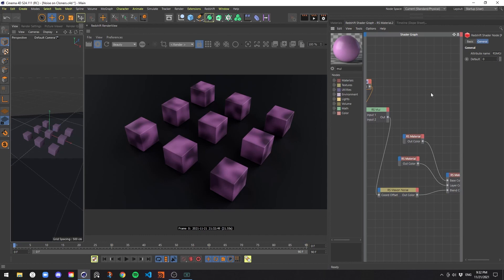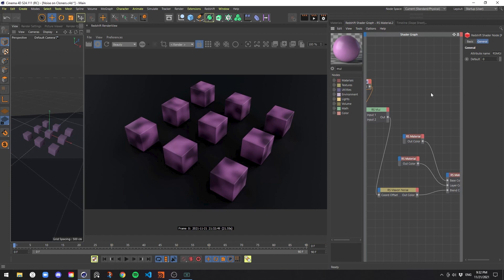That's how we use Redshift to add variety to cloners the easy way. If you have any questions about anything you saw in this tutorial, feel free to comment below. Also, I'll be releasing some new tutorials pretty soon. If you have any ideas for any of the things you'd like to see, also feel free to comment below.